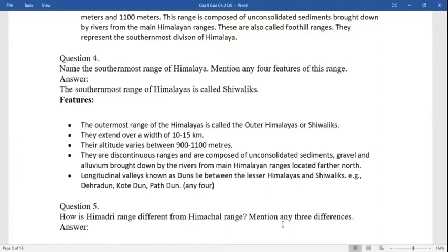Question four: name the southernmost range of the Himalayas and mention any four features. The outermost range of the Himalayas is called the outer Himalayas or Shivaliks. They extend over 10 to 15 kilometers in width. Their altitude varies from 900 to 1100 meters. They are a discontinuous range composed of unconsolidated sediments of gravels and alluvium brought down by rivers from the main Himalayan ranges. Longitudinal valleys known as duns lie between the lesser Himalayas and the Shivaliks.